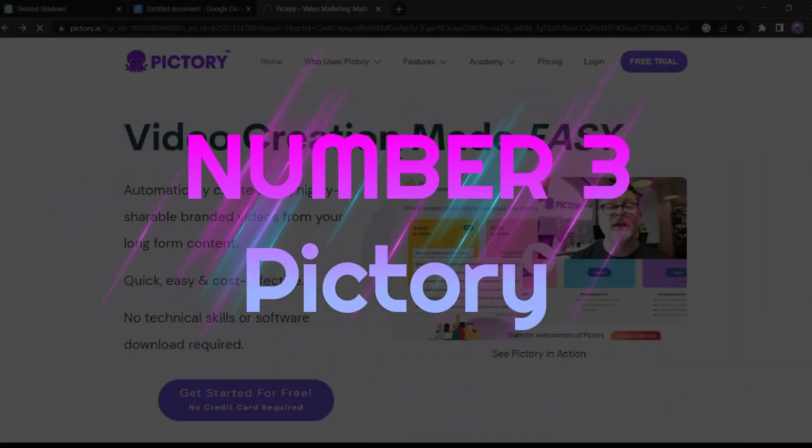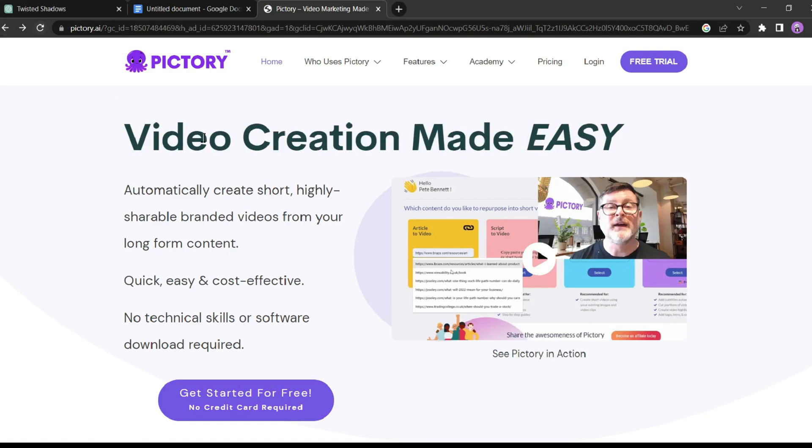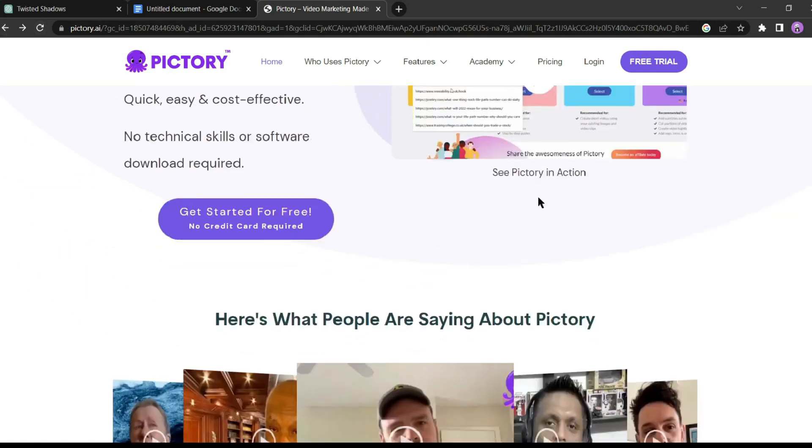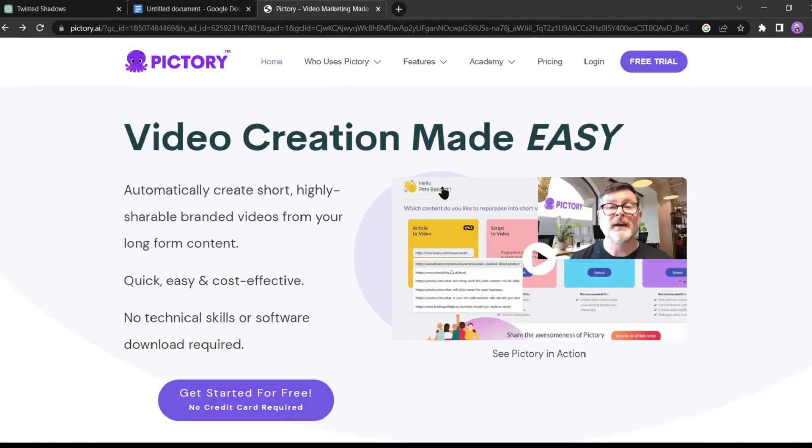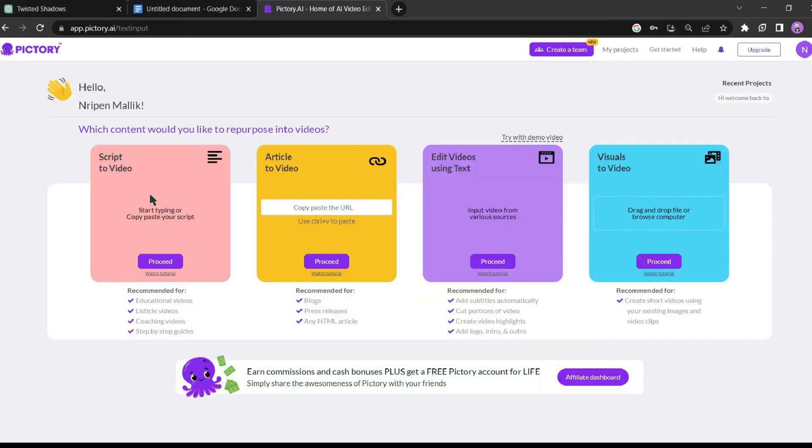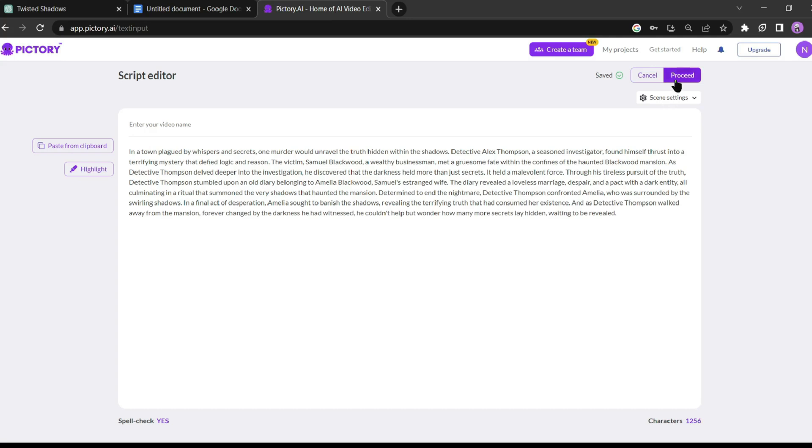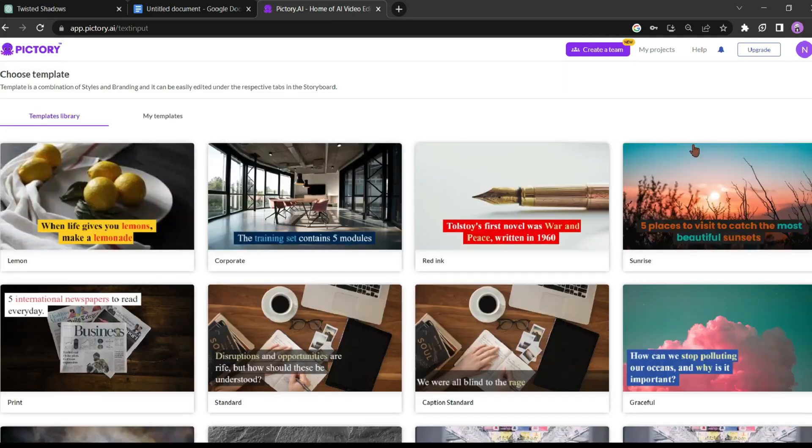Number 3: Pictory. Our tool number 3 is Pictory AI. Pictory AI is also one of the best video generator platforms. It can generate videos from your script, blog post and videos and images. Today, I will test the script to video feature. After selecting the tool, enter your script. After that, click on the proceed button from here.